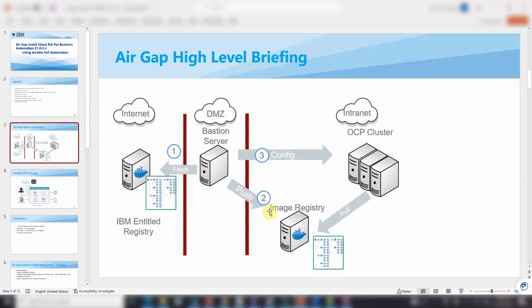And also interface with the OCP cluster to do the install and deployment. I hope you understand the whole picture.